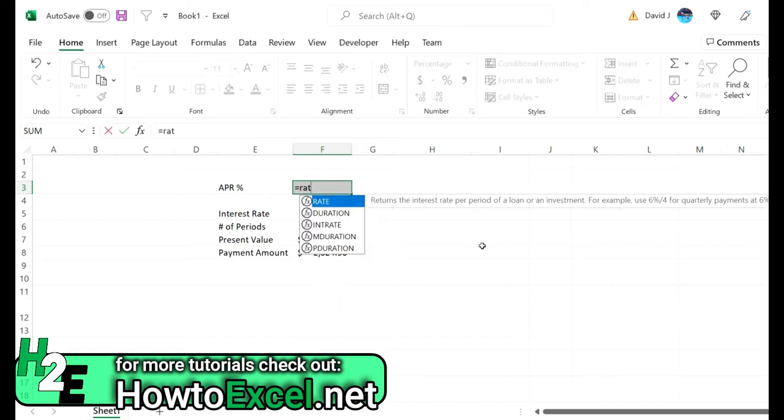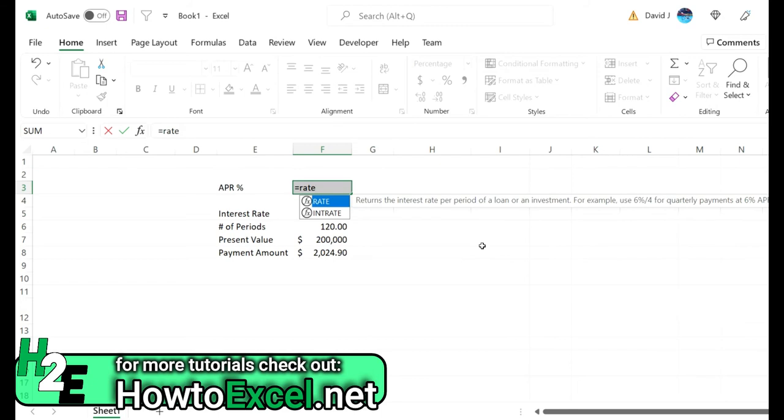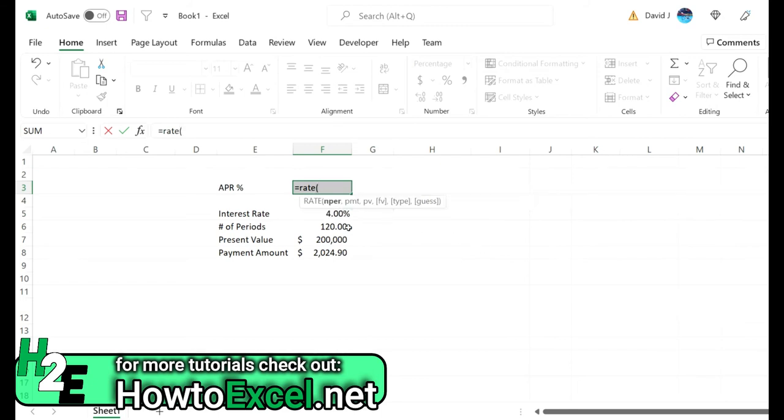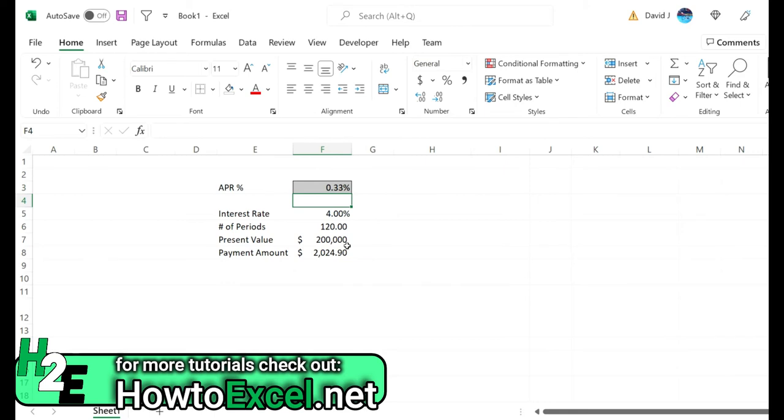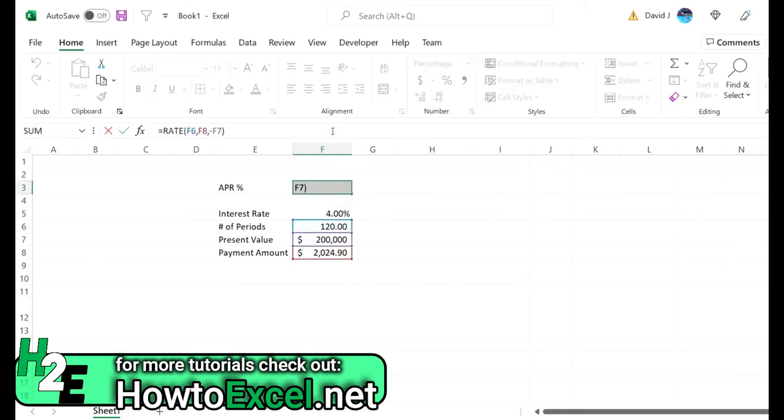So we use the rate function. For the number of periods again we're specifying 120, for the payment amount we've got that, the present value again let's put in the negative 200,000. I don't need to put an interest rate because obviously that's what I'm solving for.